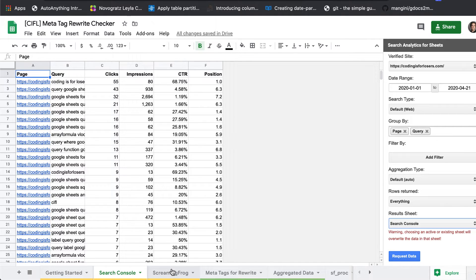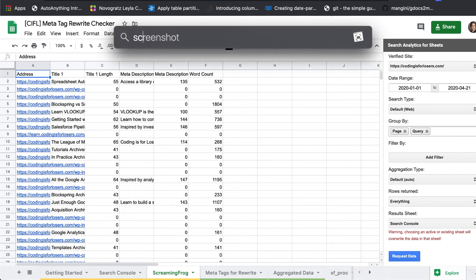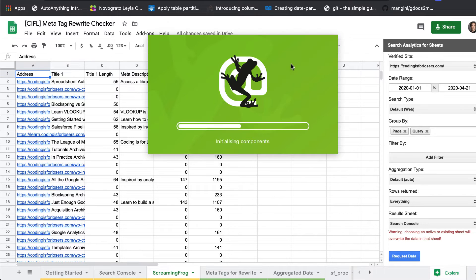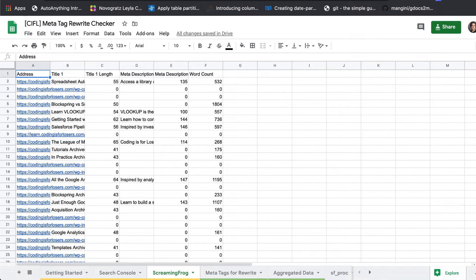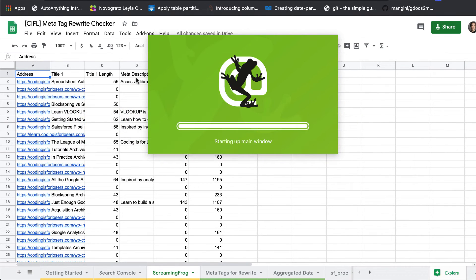Next step we'll want to pull in, we'll want to run a crawl in Screaming Frog and export. Let's actually just pull up Screaming Frog real quick. I can show you exactly what I'm talking about.